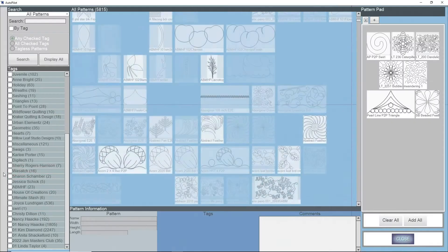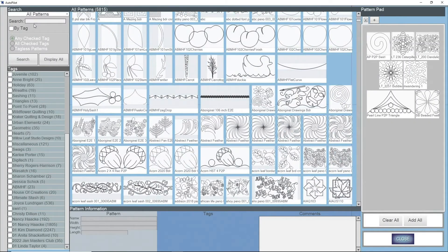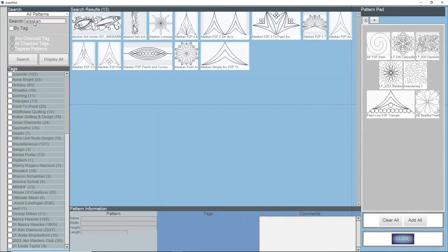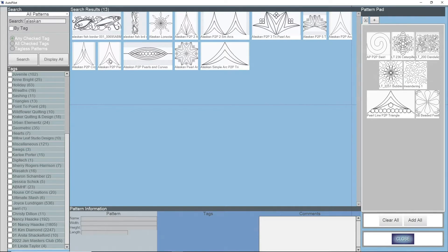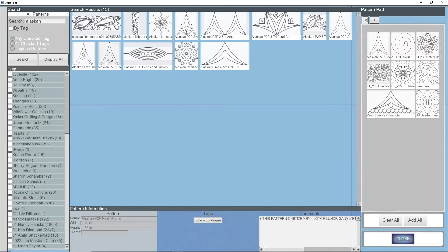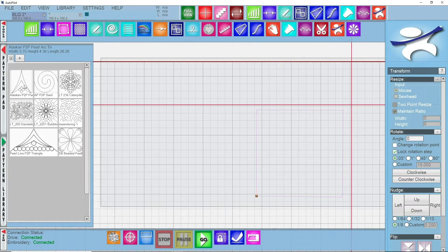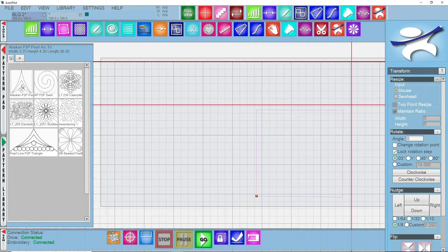I'm going to go to my pattern library and I'm going to search for a pattern that is by Joyce Lundrigan that I've got called Alaskan, and I'm going to grab this Alaskan P2P with pearls in it. I'm going to double left click on the pattern and I'm going to close my pattern library. Right here in my pattern pad is the pattern that I'm going to be working with.